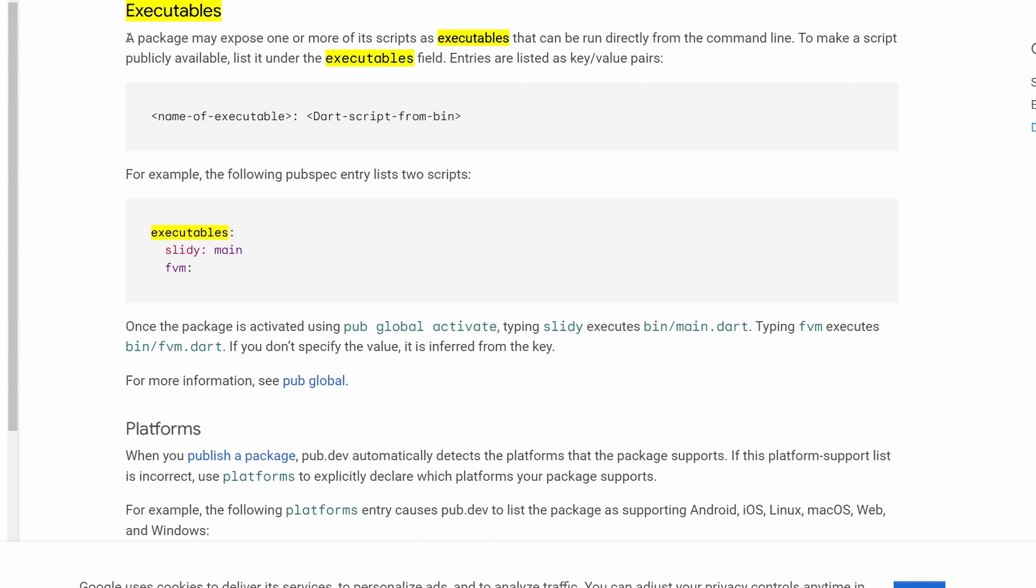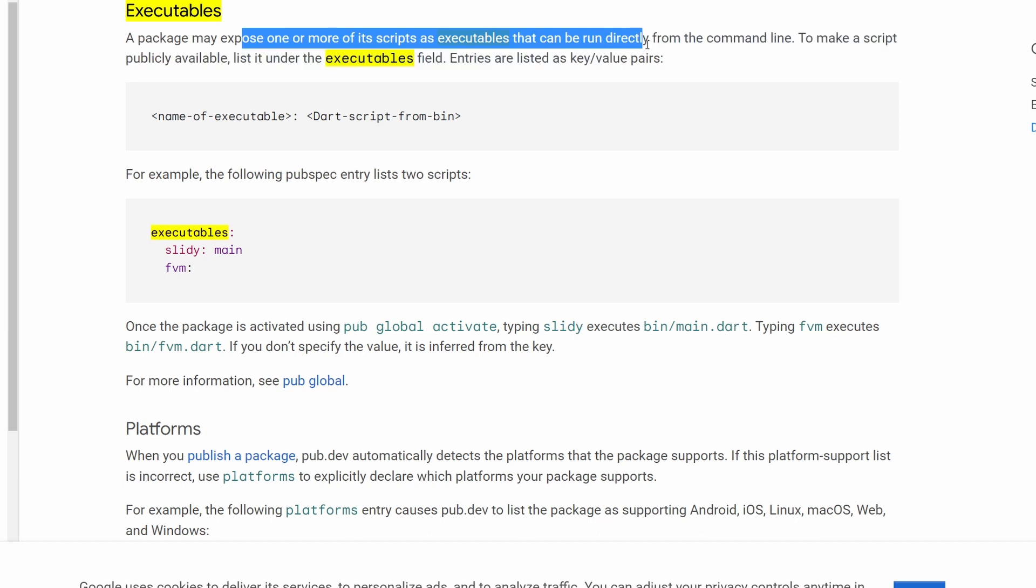So what they say is, a package may expose one or more of its scripts as executables that can be run directly from the command line.